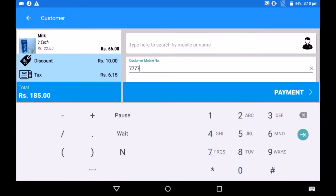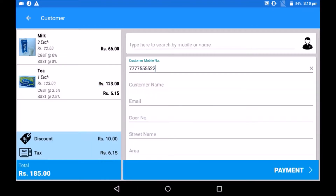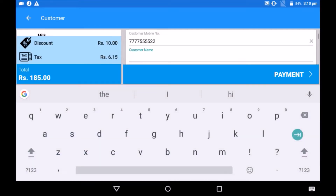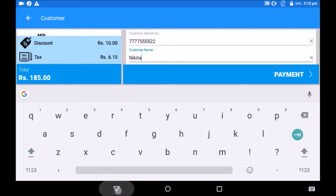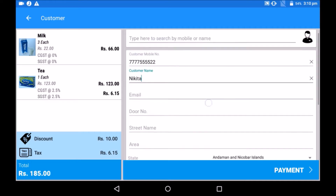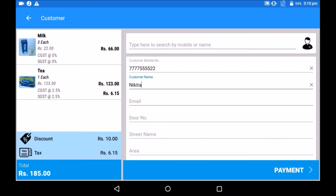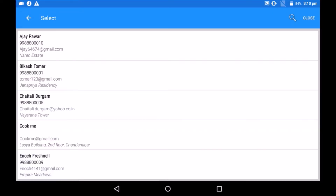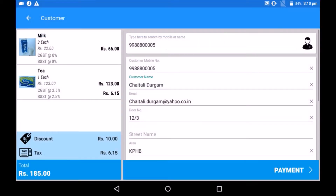However, if you capture customer details, you will be able to run a customer loyalty program. If it's a new customer, add the customer's name and contact number. In JustBilling app, the customer's contact number works as a loyalty card. In case of a regular customer, simply search with name or cell phone number. The system will fetch the remaining details.